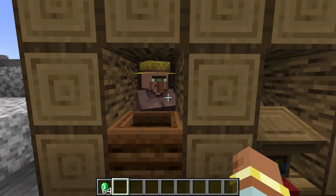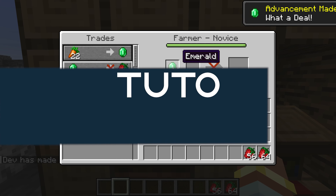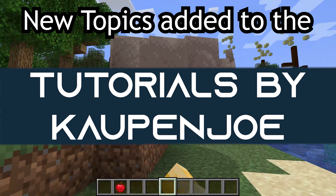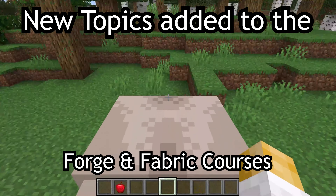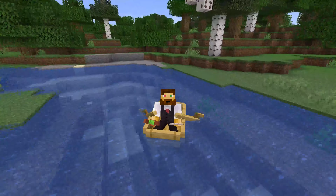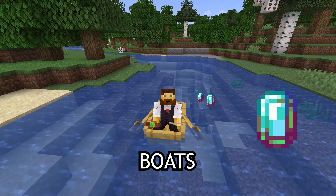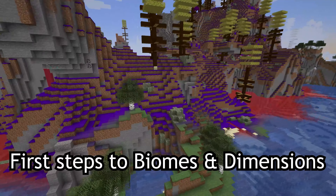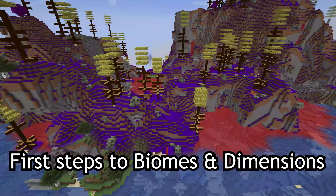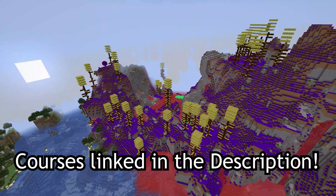Let's get into some commerce and add custom trades to villagers. New topics added to the Forge Fabric courses include tamable and rideable entities, projectiles, throwable projectiles, boats, and first steps to biomes and dimensions. Courses are linked in the description below.